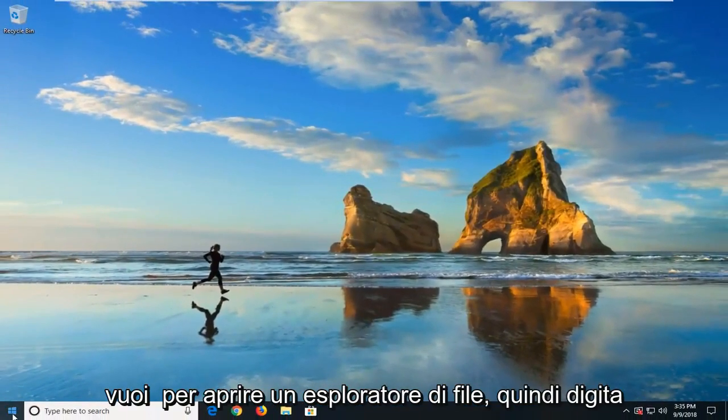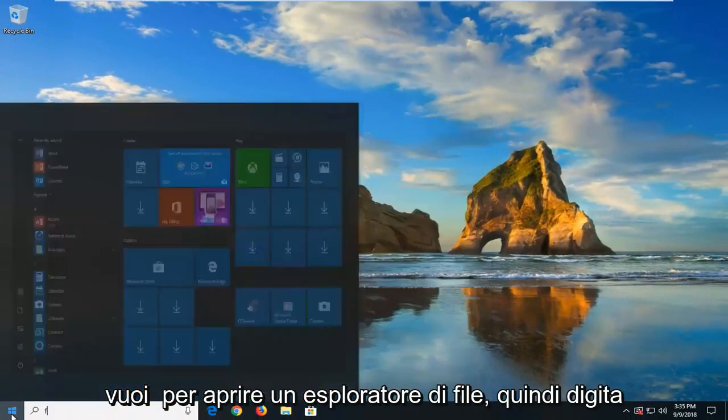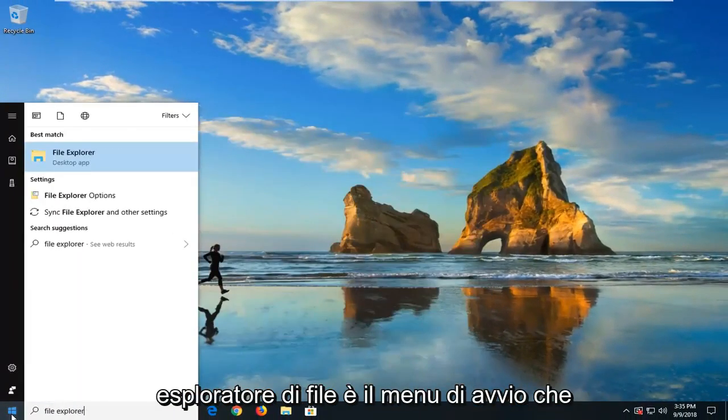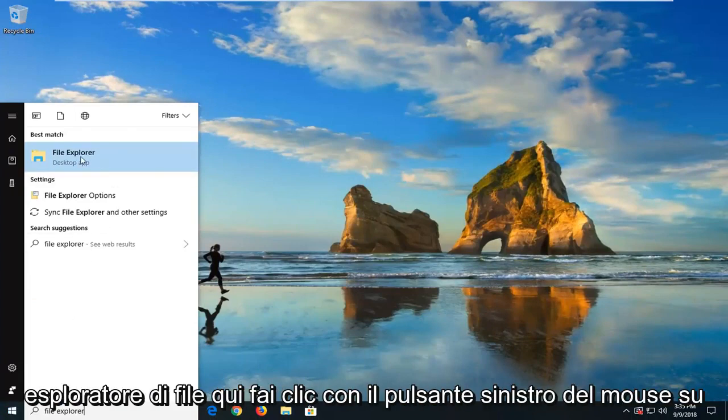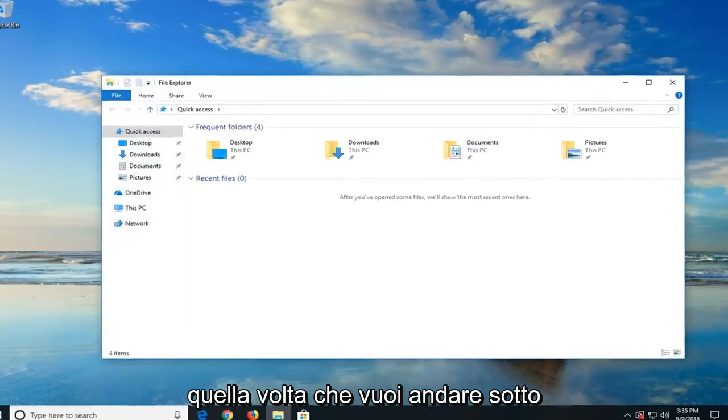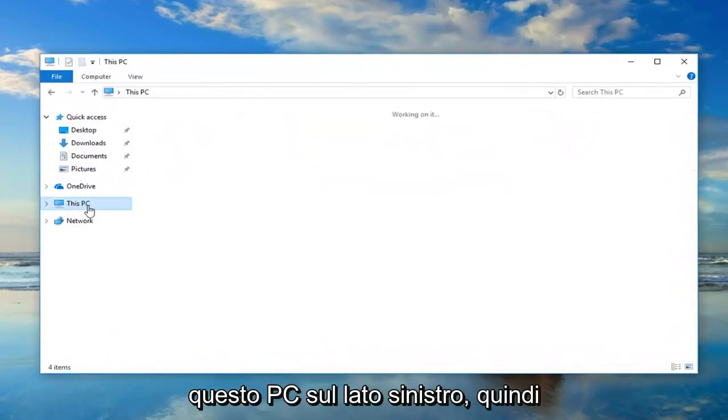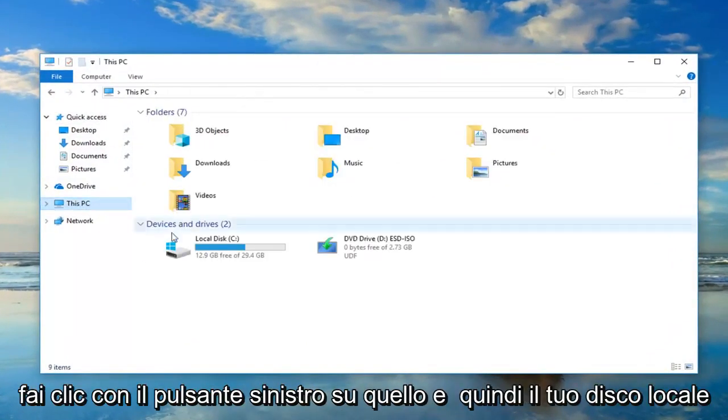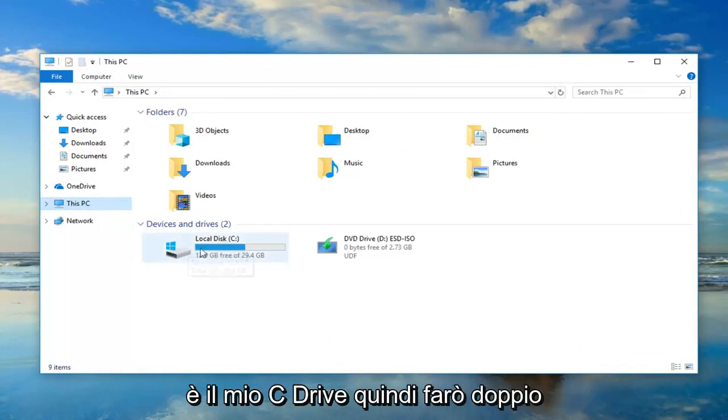Now you want to open up File Explorer, so I'm just going to type in File Explorer in the start menu. Best match should come back with File Explorer here. Just left-click on that one time. Now you want to go underneath this PC on the left side, so just left-click on that, and then your local disk where Windows is installed on, so in my case, it's my C-Drive, so I'm going to double-click on that.